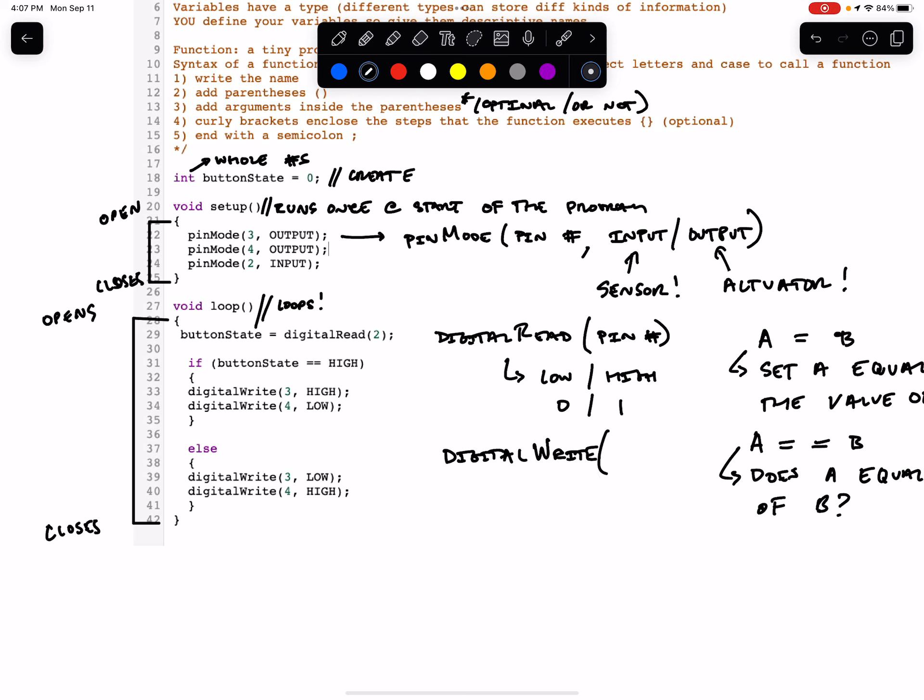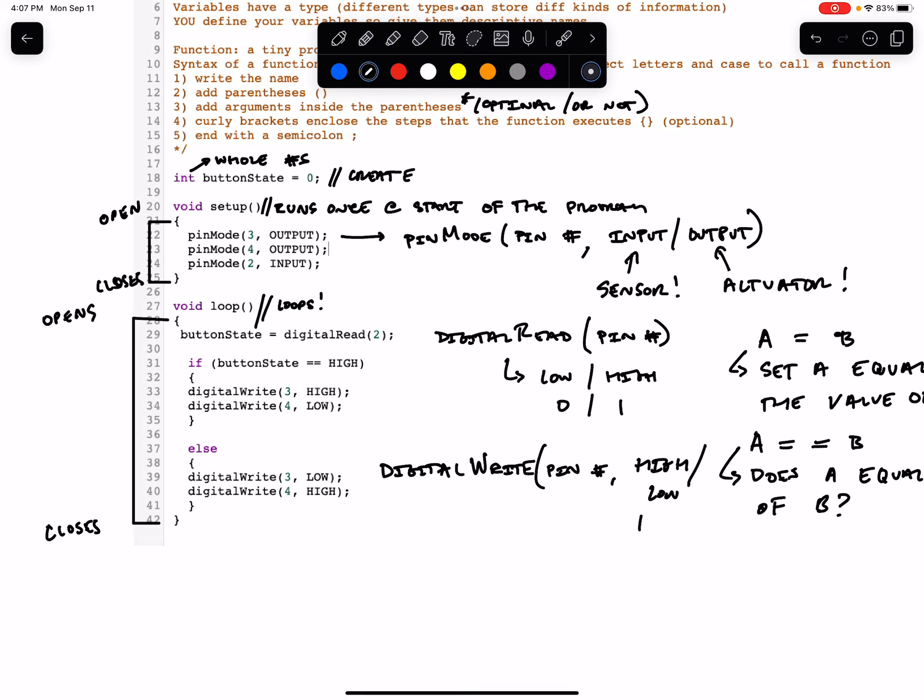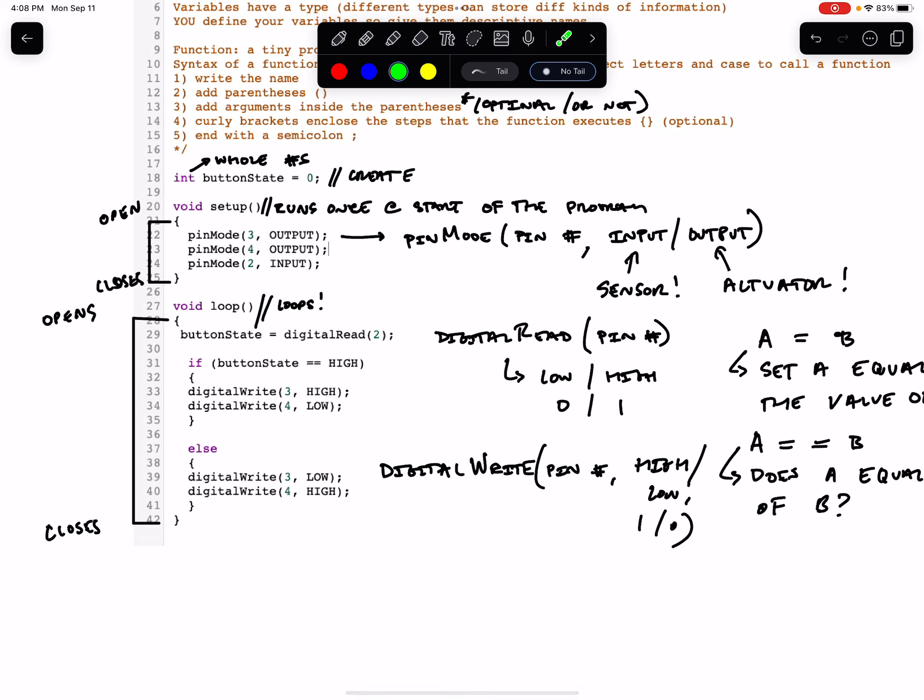A digitalWrite takes two arguments. The two arguments that digitalWrite takes are the pin number and high or low, or one or zero. You can write high or one, or you can write low or zero. Any of those will work. So if this condition is true, we will execute what is within these curly braces. We will digitalWrite three high. We'll turn three on and we'll turn four off.